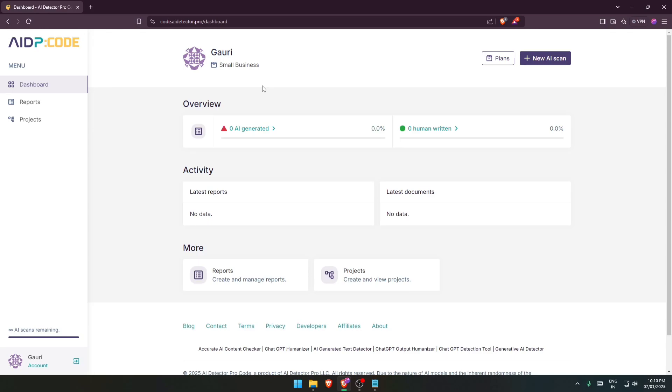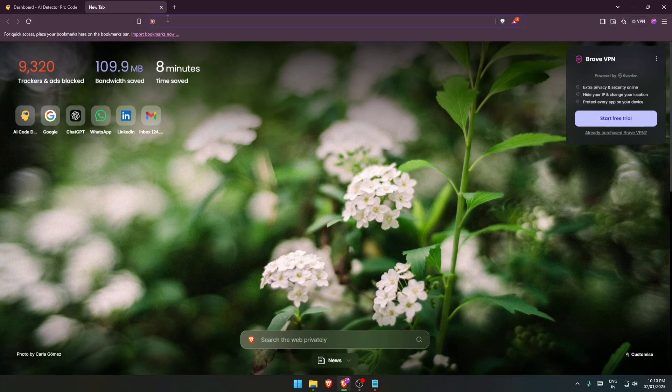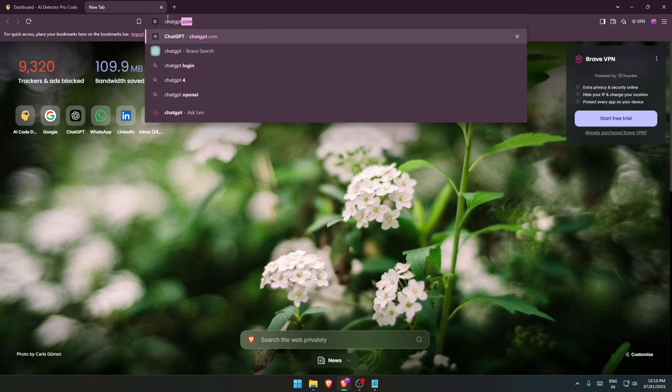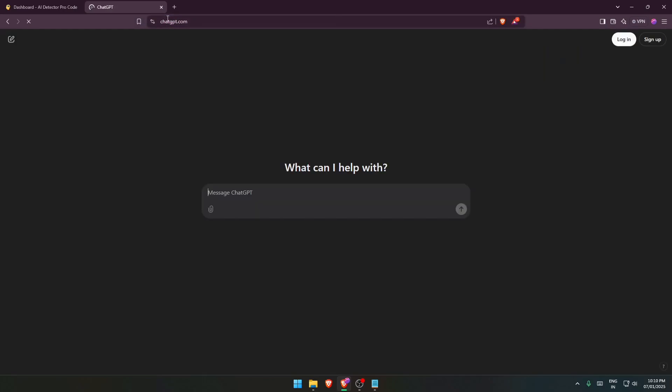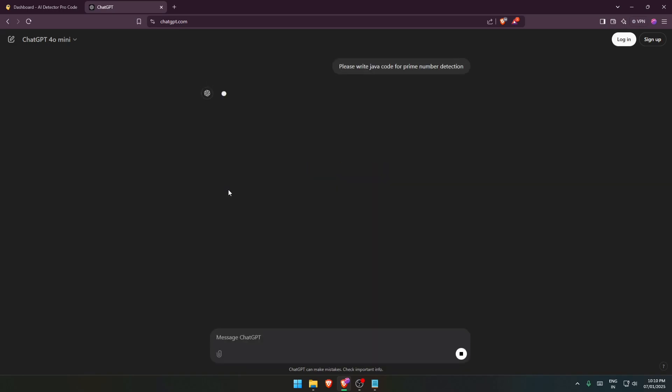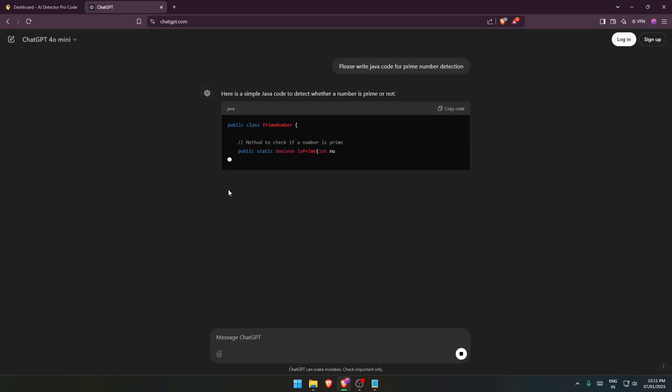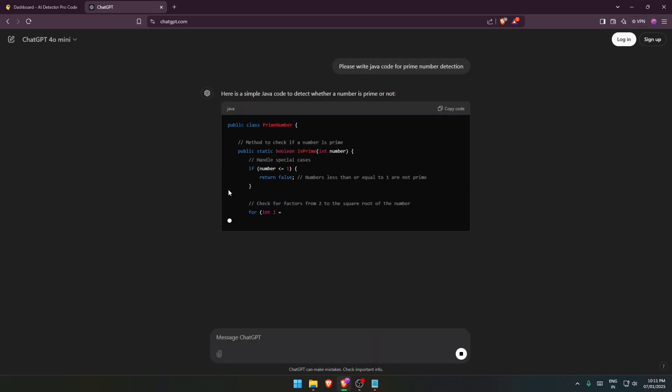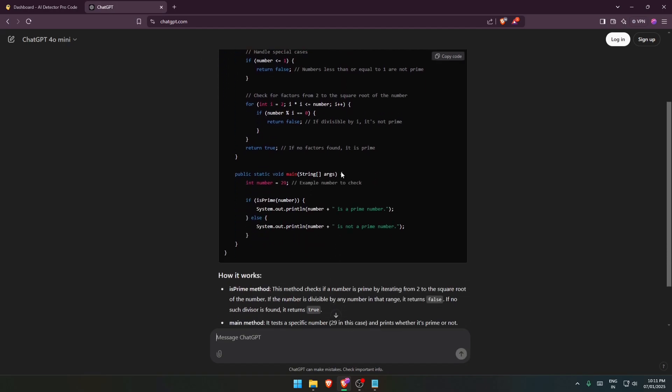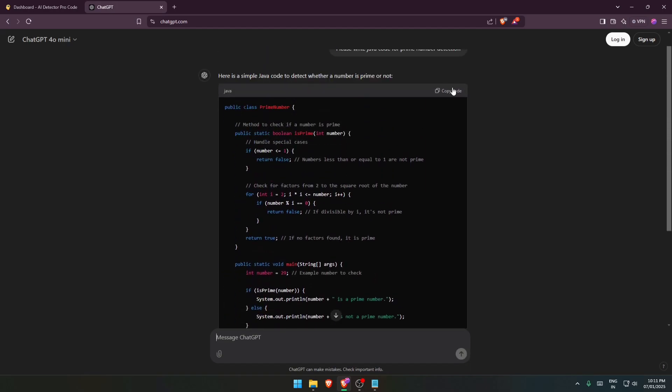First of all, let's create an AI generated code from ChatGPT. We'll ask ChatGPT to create some code for us. So let's ask ChatGPT: please write Java code for prime number detection and enter. So ChatGPT is going to write the entire code for us.